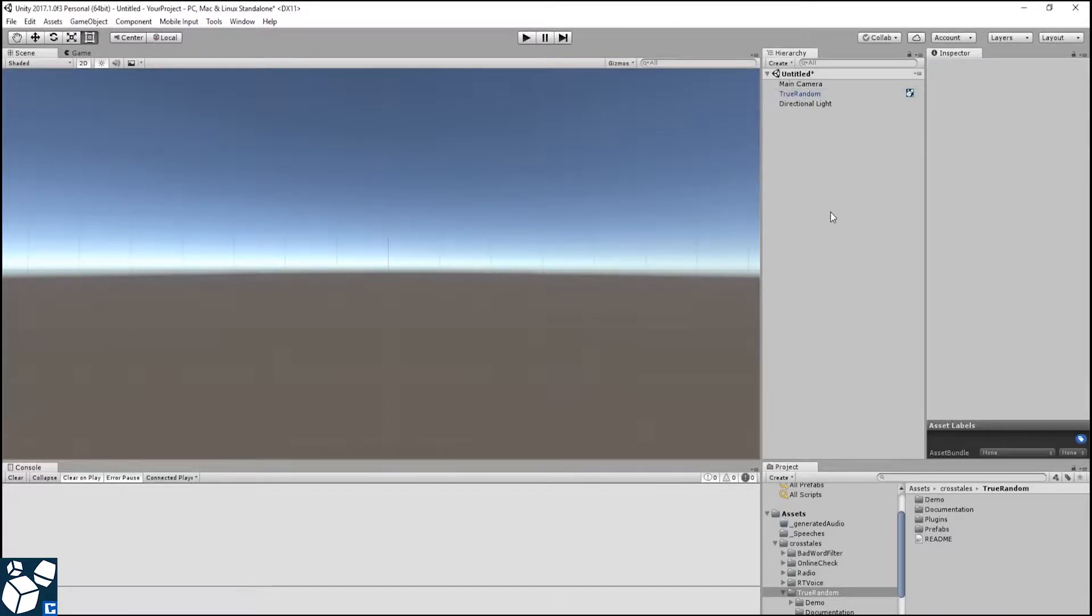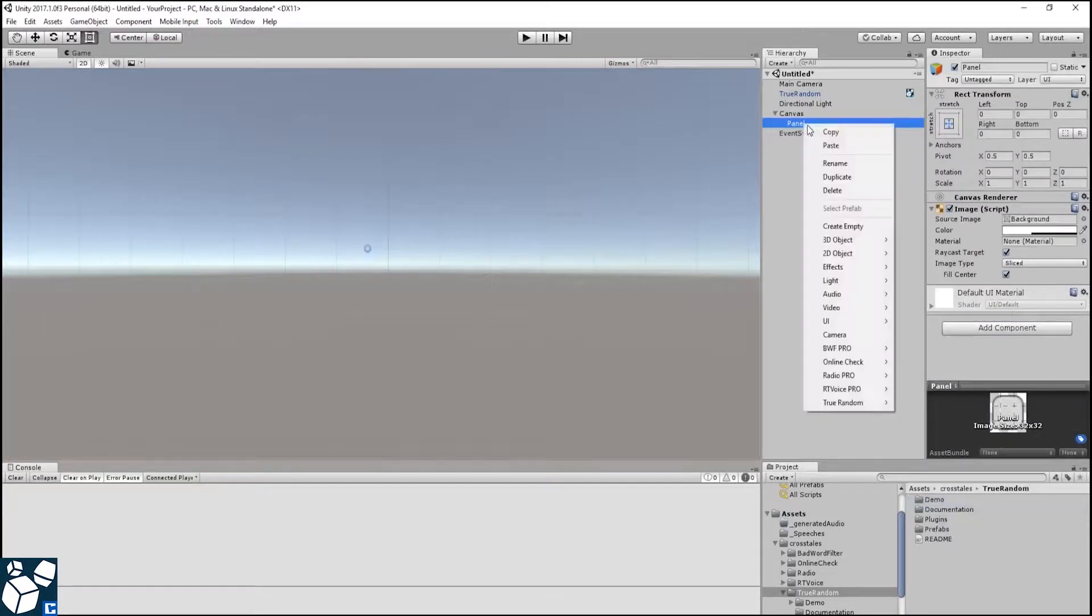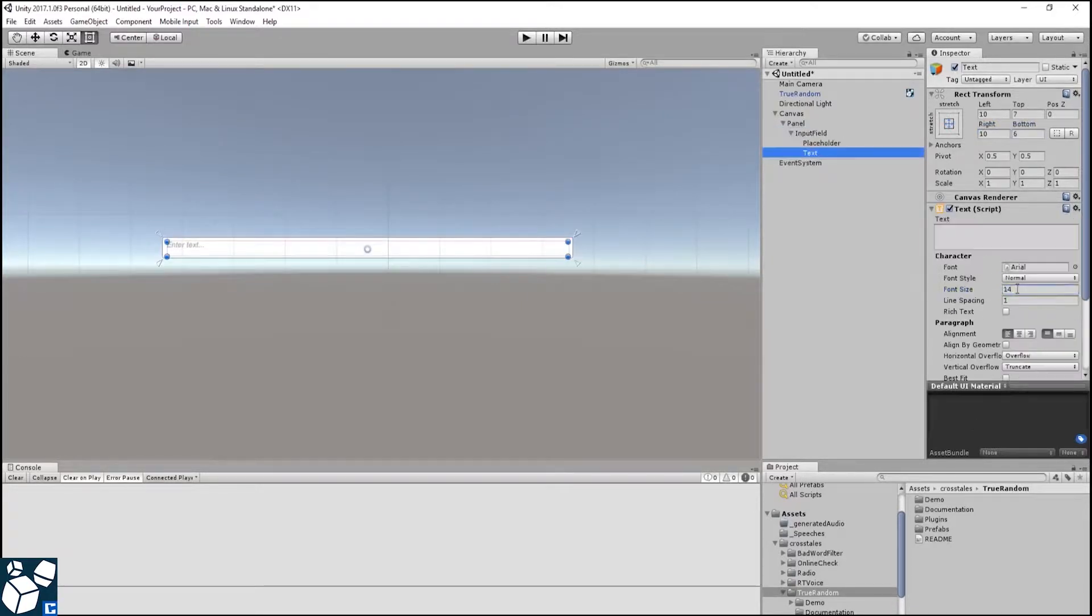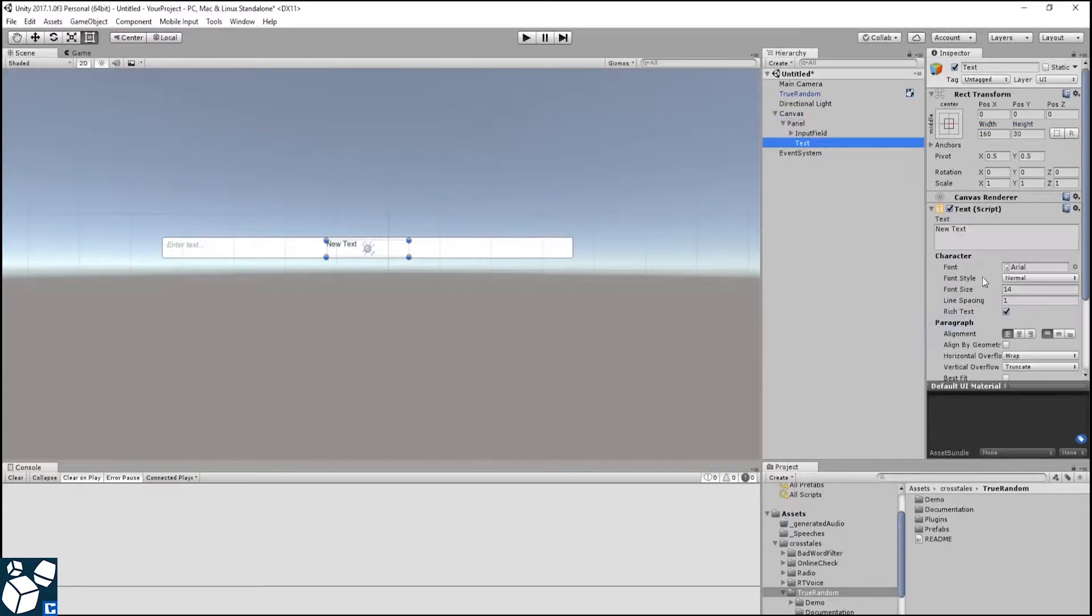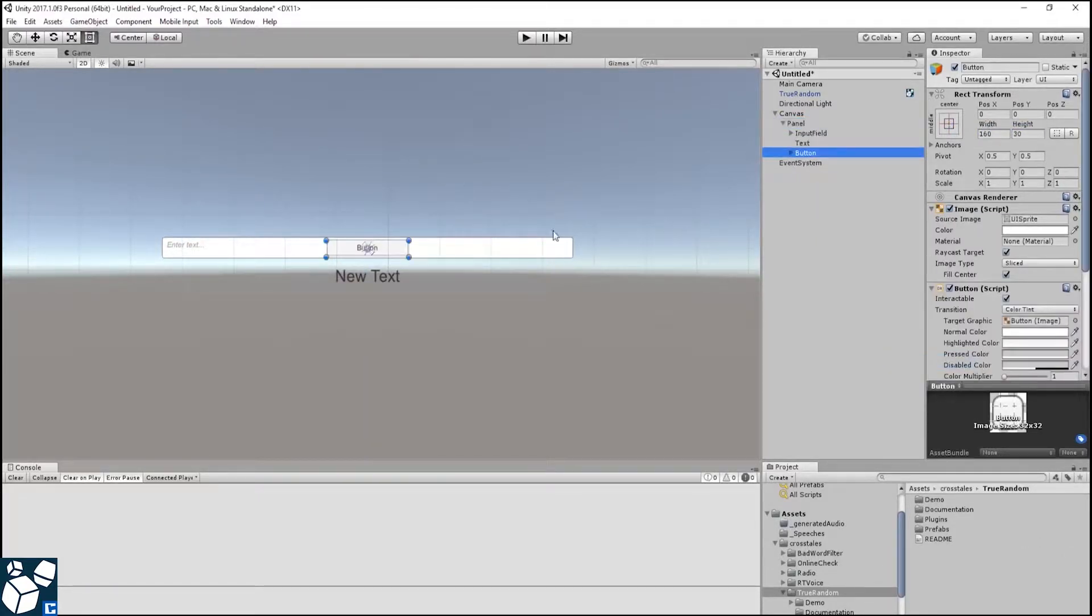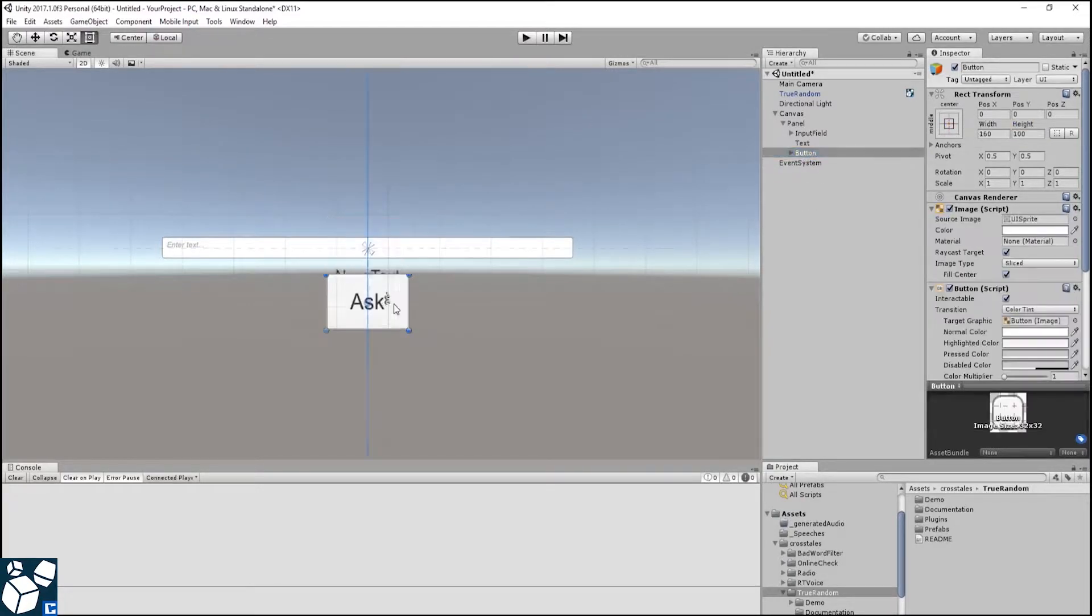For our Magic 8-Ball game, we are going to need a few UI elements. To keep you from getting bored, I have edited this part of the video to make it faster. What I am doing here is creating an input field for the question, a text field for the answer, and a button to ask.